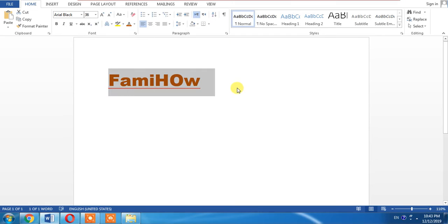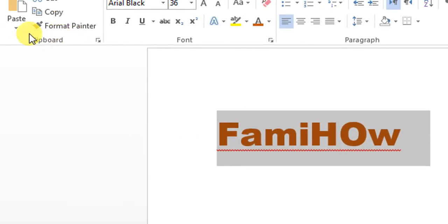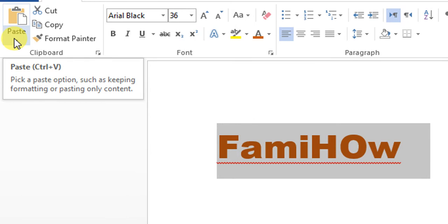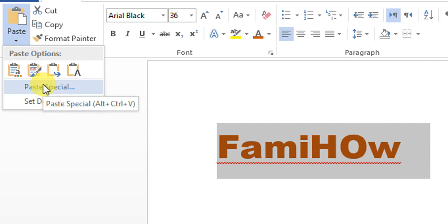Now, this is the text I have. Copy this text and then click the down arrow under the paste button, and from here select Paste Special.